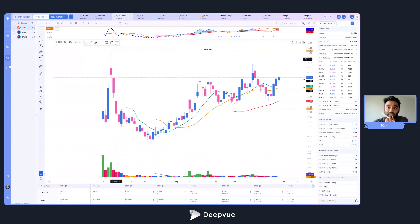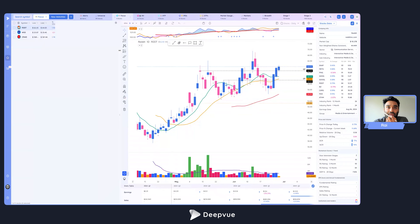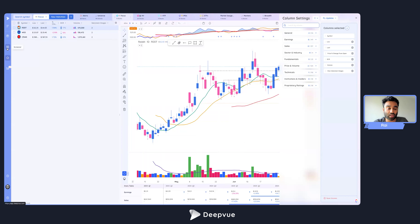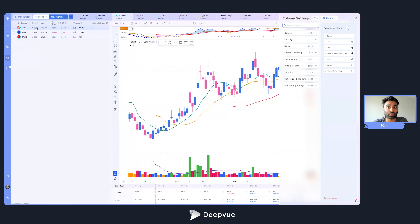The first thing I want to cover, which I feel many traders using Deep View do not use, is column sets and how those work. Column sets in Deep View are structured so you can assign a different set of columns to each of your watch lists and a different set of columns to each of your screeners, to see the information that is most valuable on a watch list or screener basis.